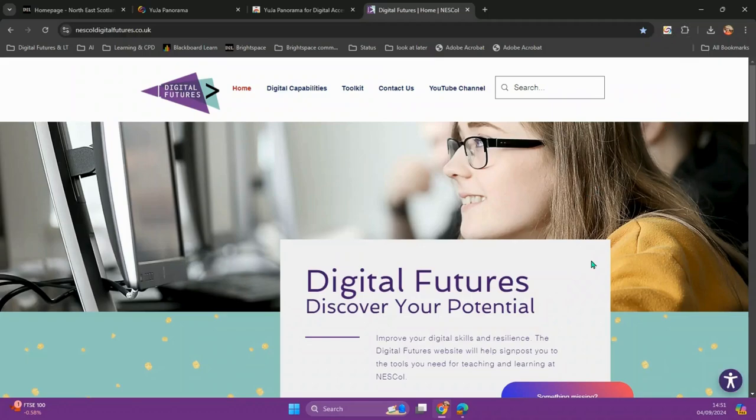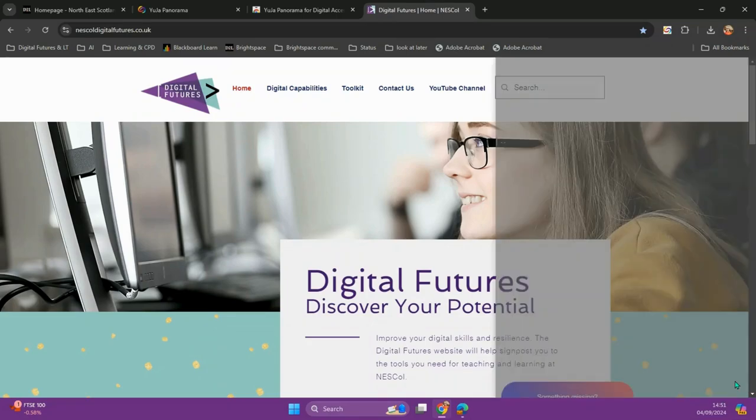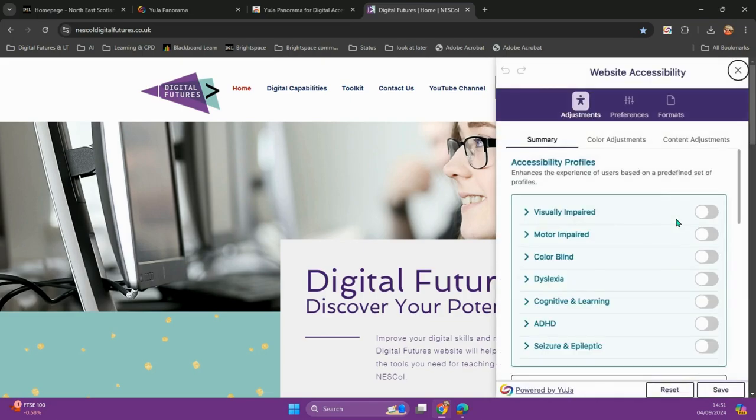Once I click off the page, I'll notice that this little accessibility icon has turned up. If I select it, I will get access to the Yuja accessibility profiles.